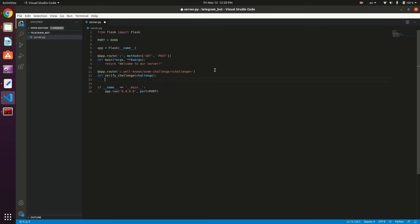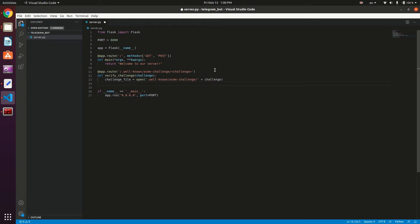Then we're going to read this challenge file. So challenge_file is equal to open, and then we're going to enter our file path, which is .well-known/acme-challenge/ and then our challenge variable appended to the string. This is our challenge file, and we want to return challenge_file.read(). Now that we have created our verify_challenge method, we are ready to generate our certificate.